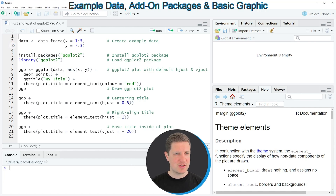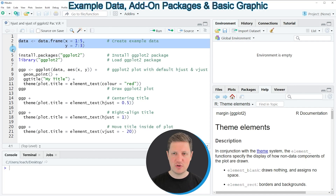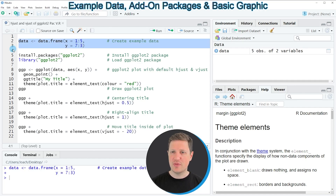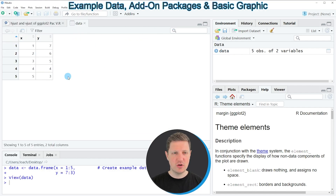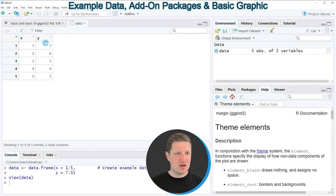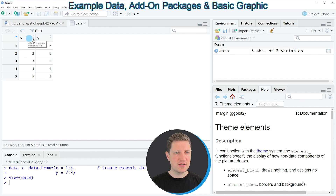So if you run these lines of code you can see at the top right of RStudio that a new data frame object appears which is called data. And if you click on this data object a new window is opened which is showing the structure of our data. As you can see our data frame contains 5 rows and 2 columns which are called x and y and both of these columns contain numeric values.